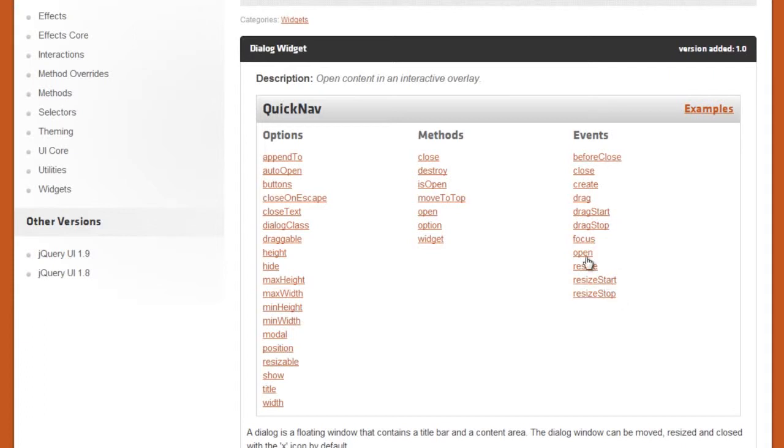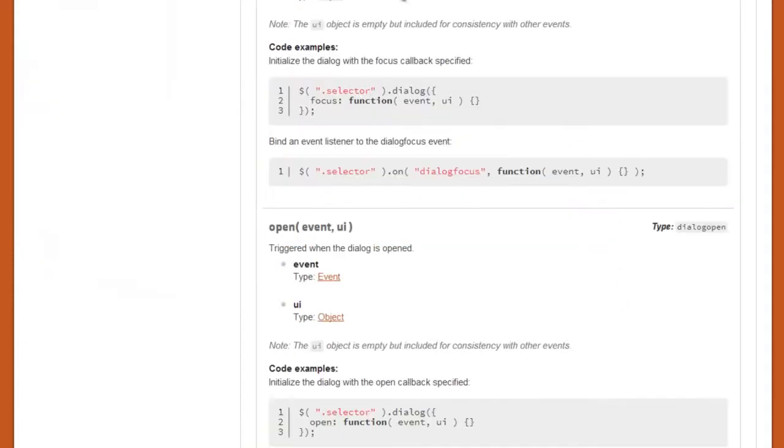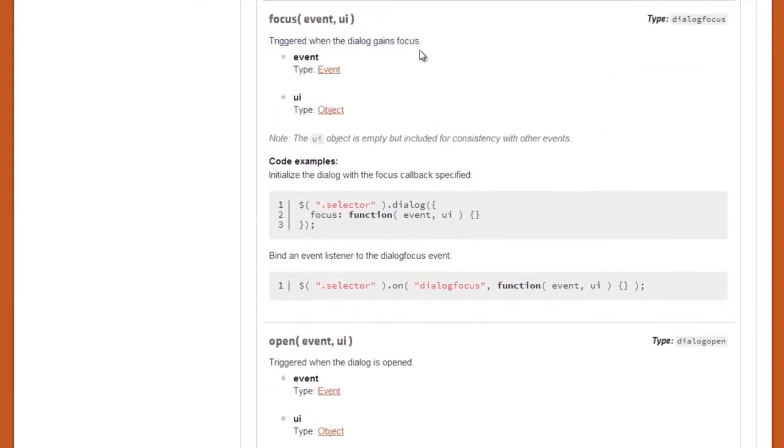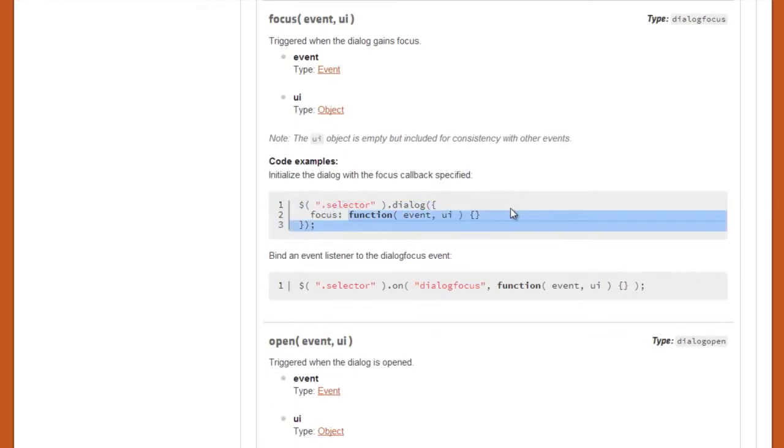So here you go. Events. On focus. So when triggered when the dialogue gains focus. So when the user actually opens the box or when it's opened you can focus on to you know something. Put a function in the focus. It's all there for you and it's really simple to use.